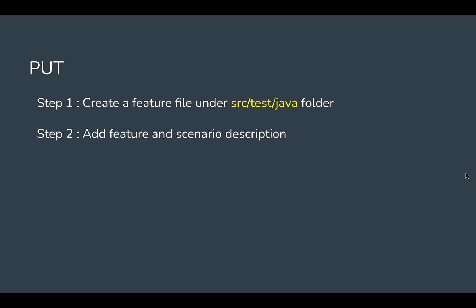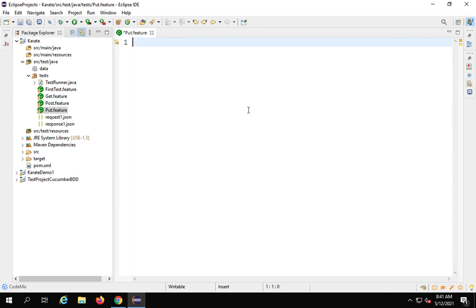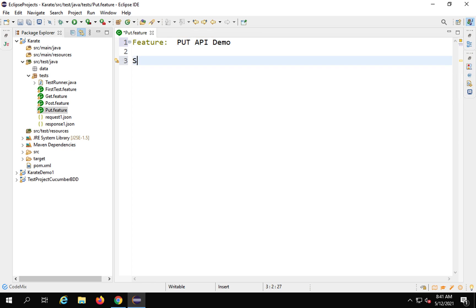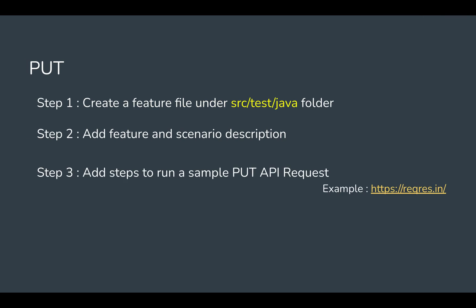Step number two: we will add feature and scenario description. Here I'll say Feature and give the name as PUT API demo, and then Scenario: I'll give put demo one.